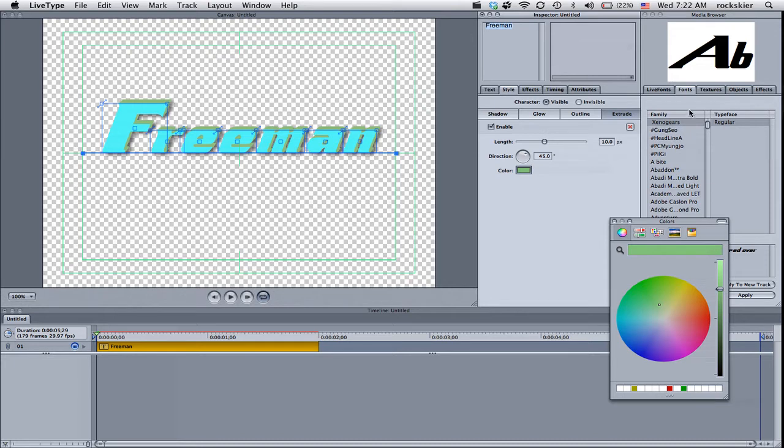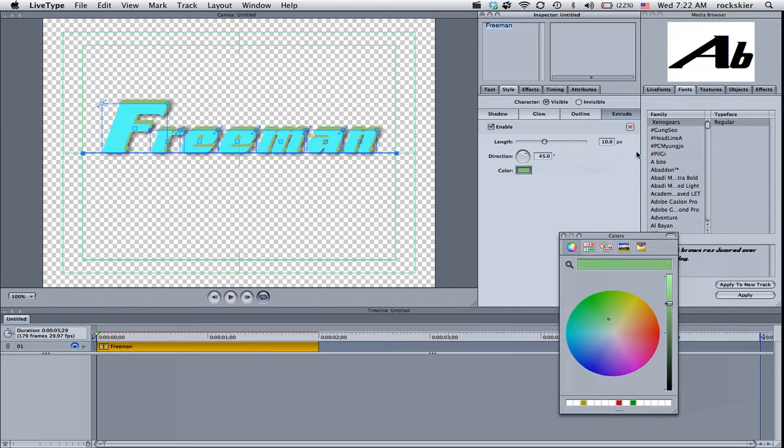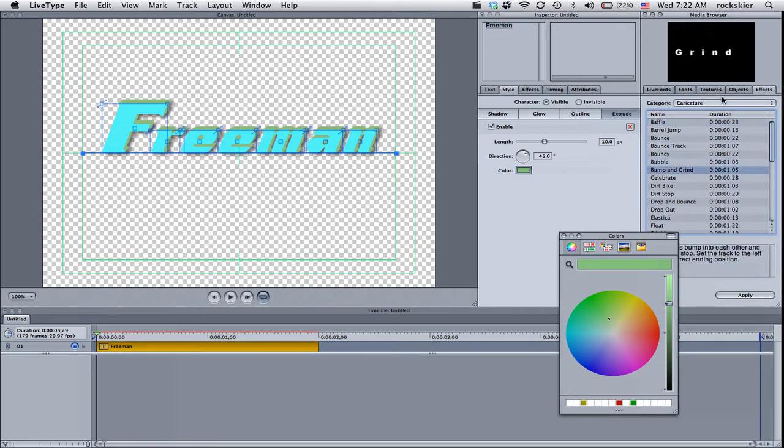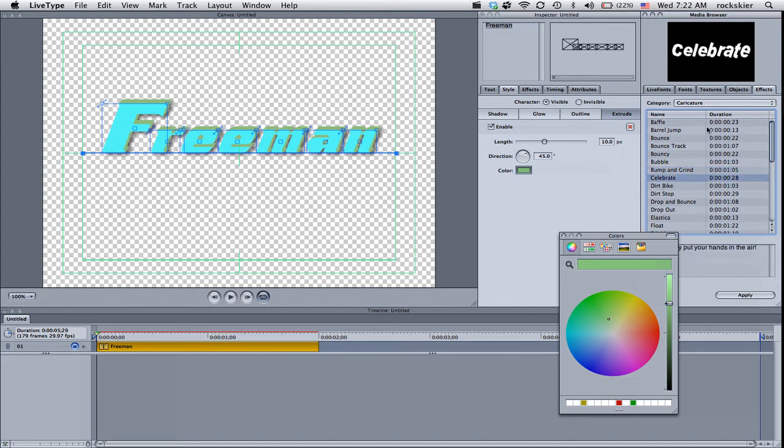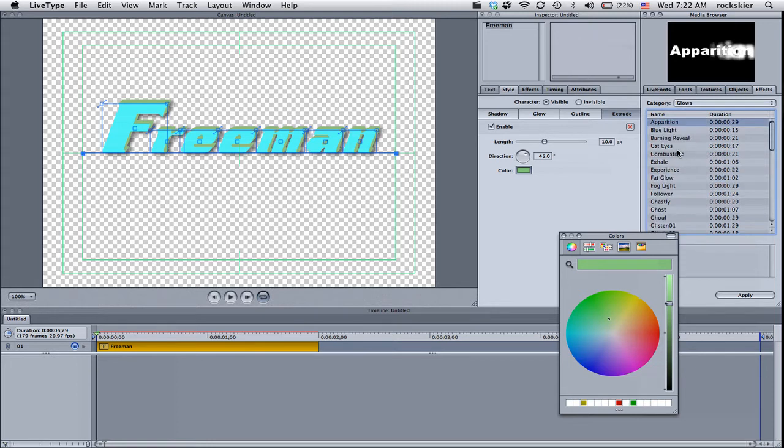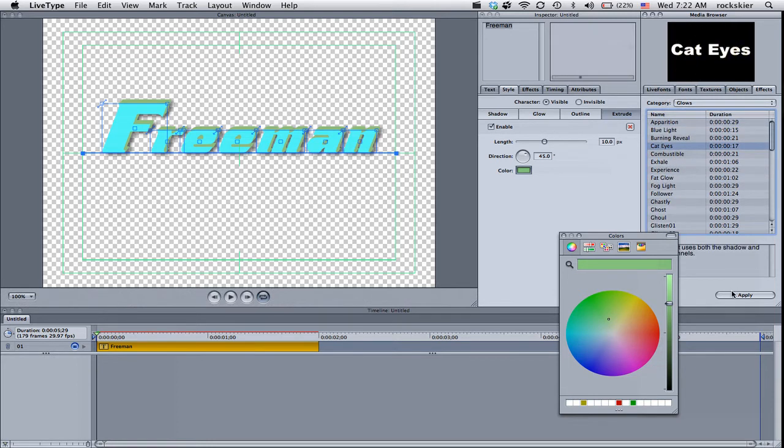When you want to add a little bit of effects to it or actually make the type start moving, go into effects. And in there, there's quite a few different options. Also, if you click on categories, it'll give you even more options to work with. When you find one you like, click apply.